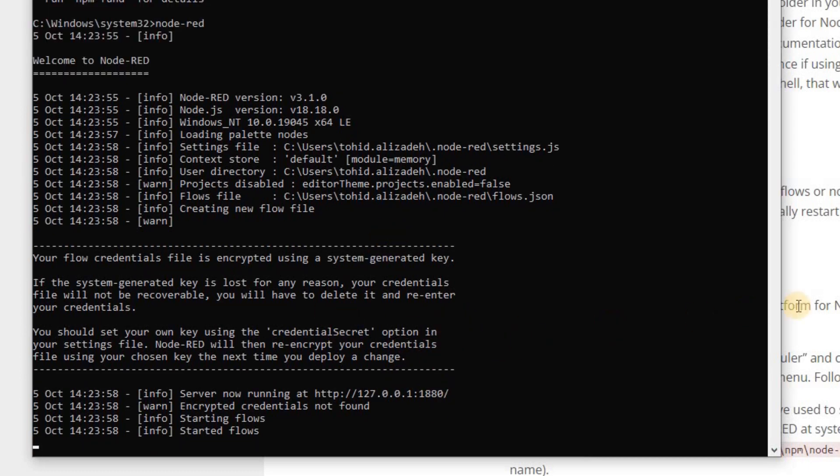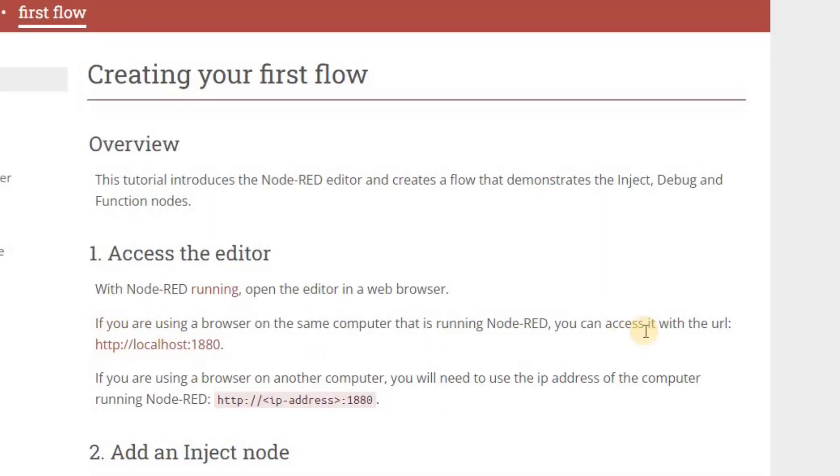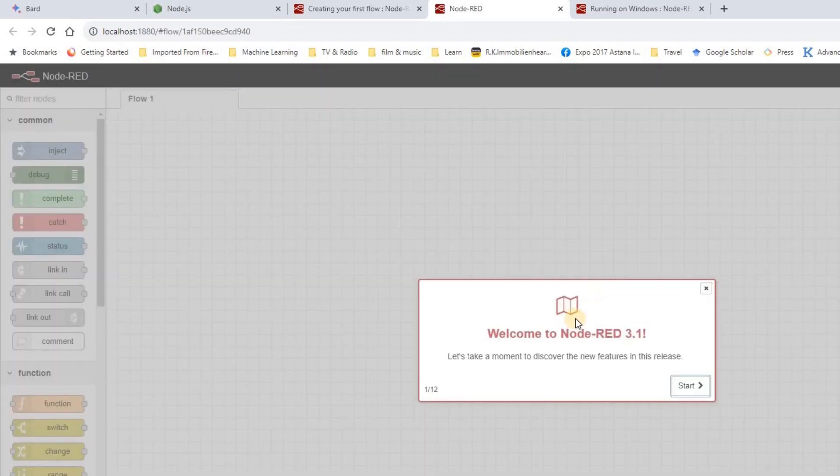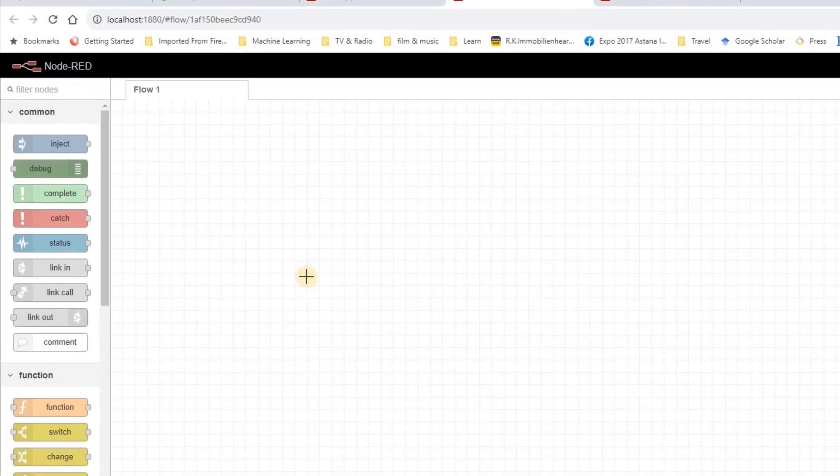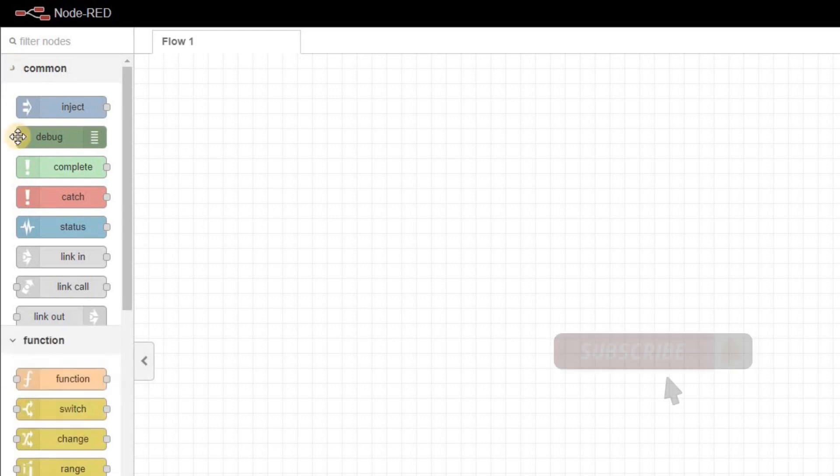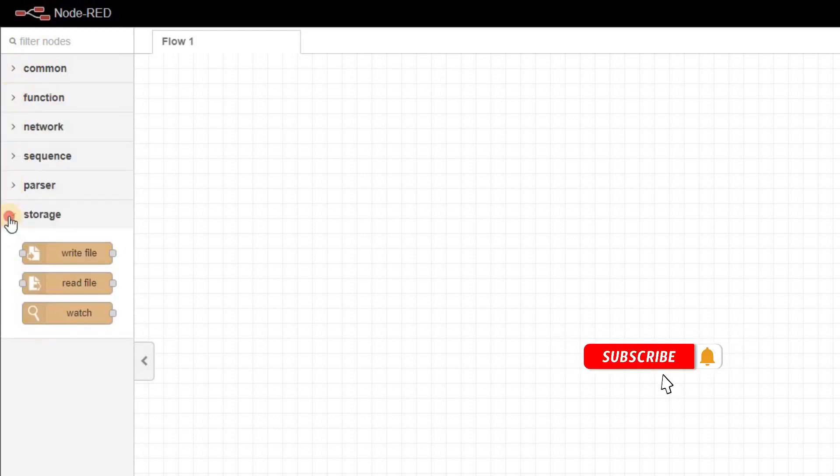To access the editor, we need to follow this URL. The area to develop the Node-RED application is now opened in a browser window. It is called as a Flow, and the default name is Flow1, which could be changed. Here we have the palette, where we have all the nodes categorized.